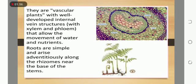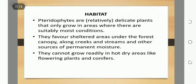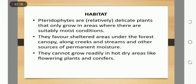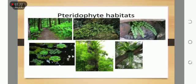Roots are simple and arise adventitiously along the rhizome near the base of the stem. Regarding habitat, Pteridophytes are delicate plants that only grow in areas with suitably moist conditions. They favor sheltered areas under the forest canopy, along creeks and streams and other sources of permanent moisture. They cannot grow well in hard, dry areas like flowering plants and conifers.